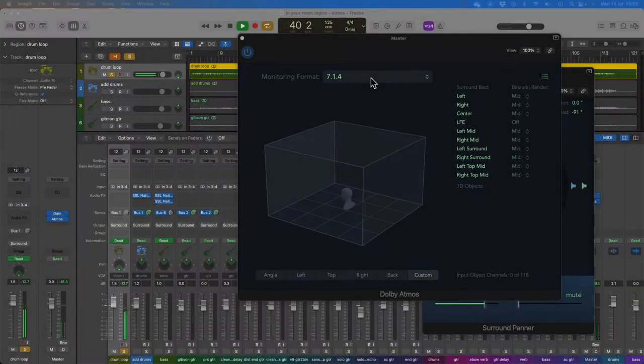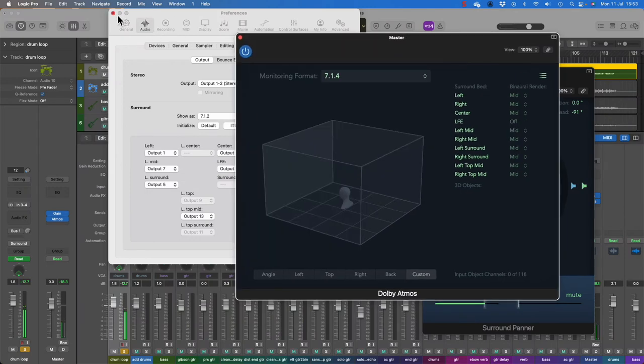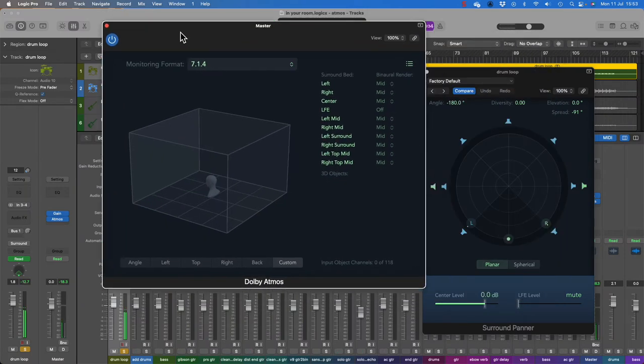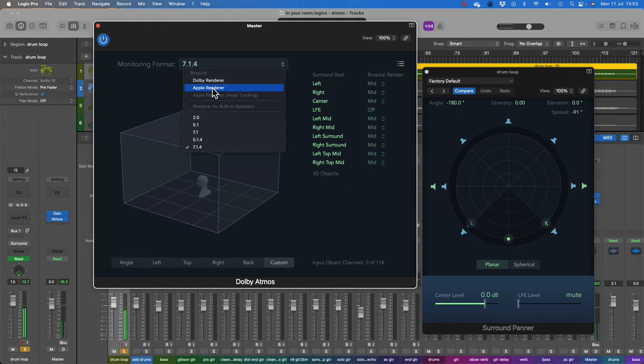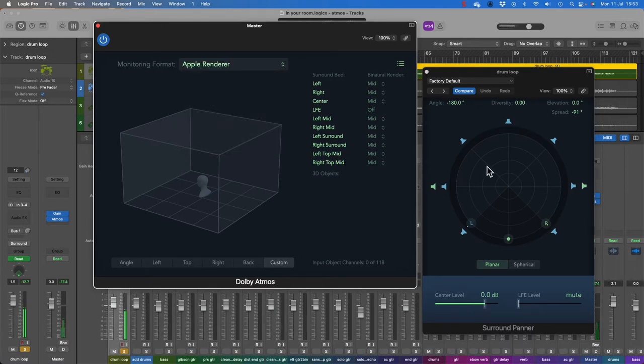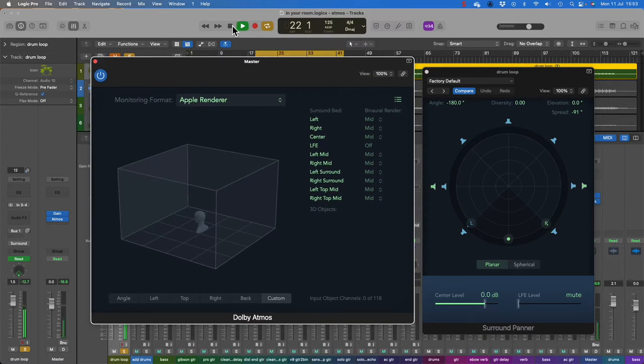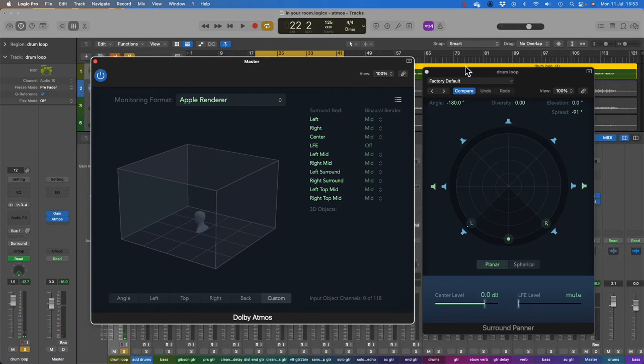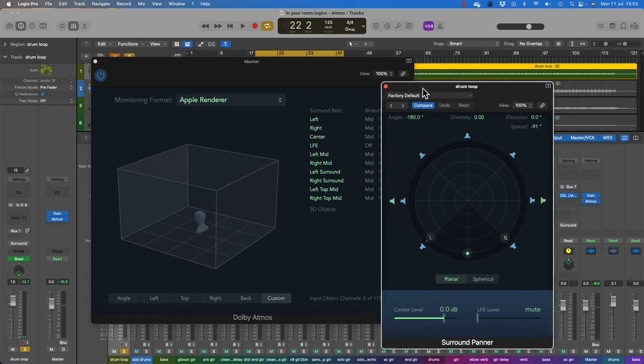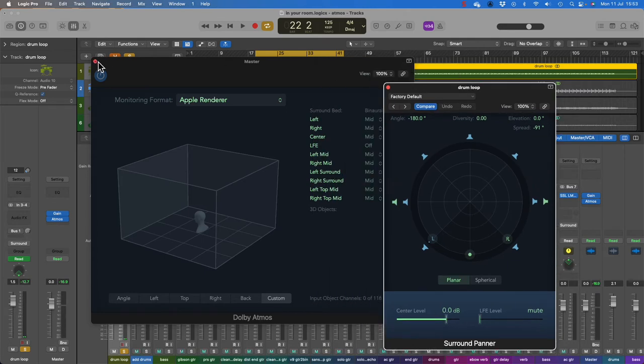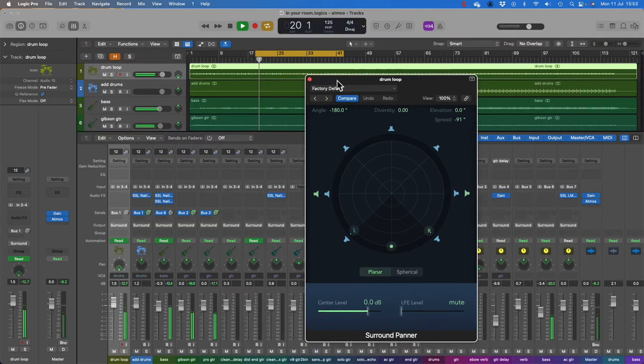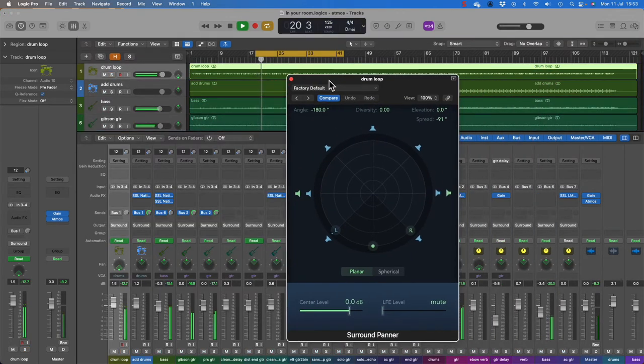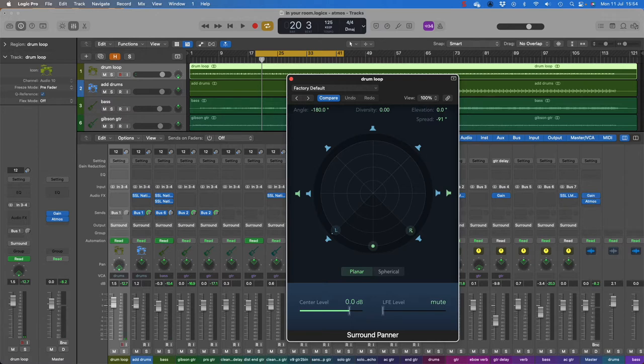Once you've set up your surround format, I'll just go to Apple renderer. You may notice some distortion. You might need to handle the levels a little bit.